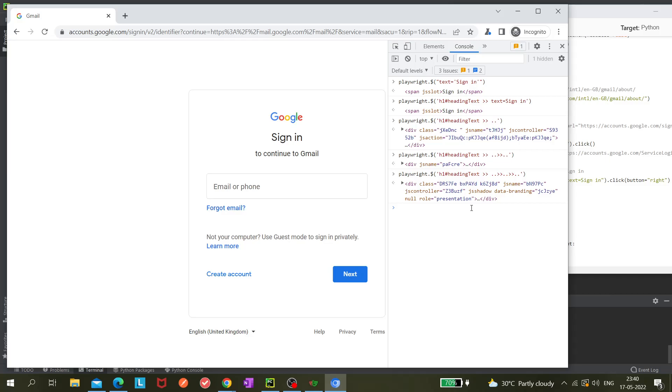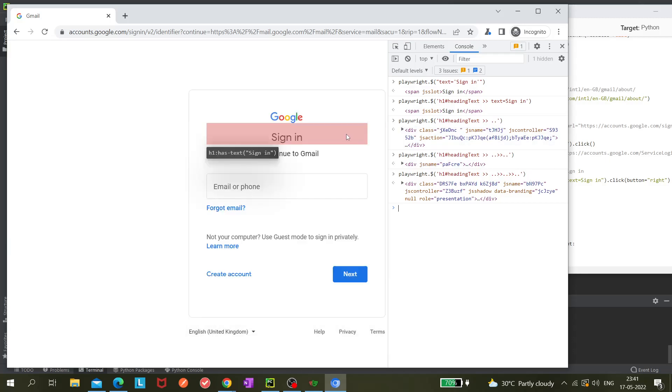I hope it is clear how you can use these angle brackets in Playwright and make your selectors. Thank you for watching. Please like, share, and subscribe.